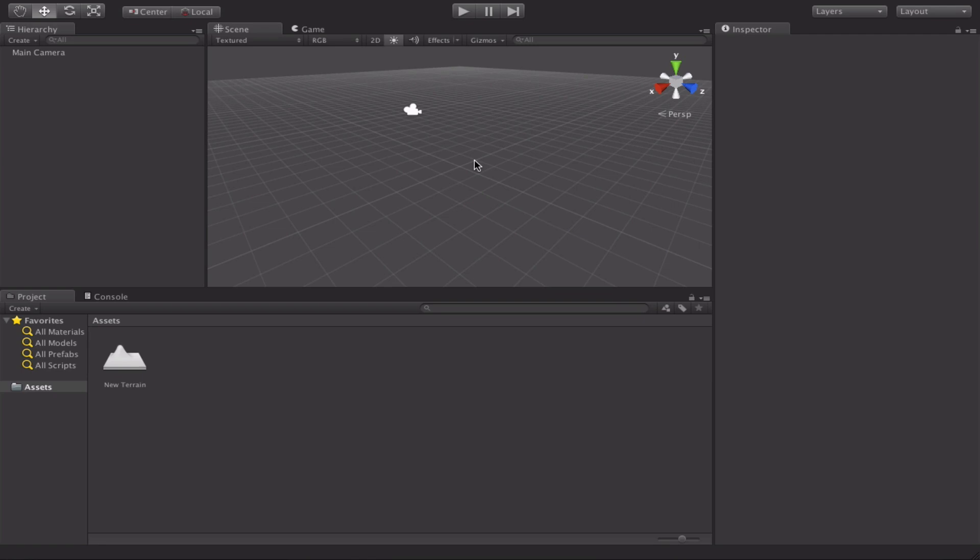Hello and welcome to this Unity beginners tutorial. What we're going to look at today is creating a simple C-sharp script to change the color of an object.